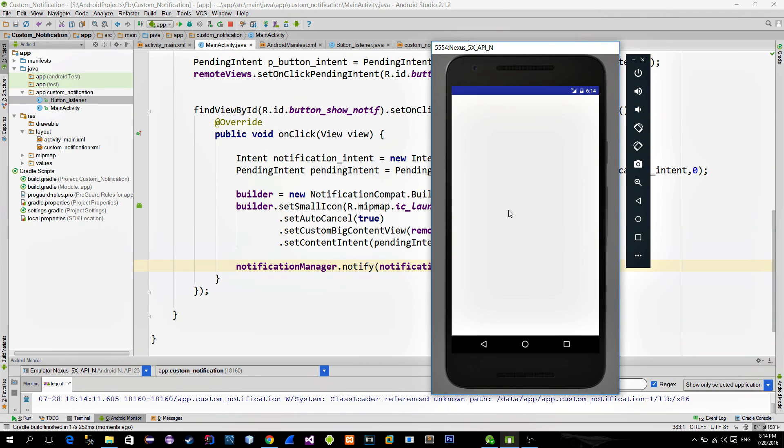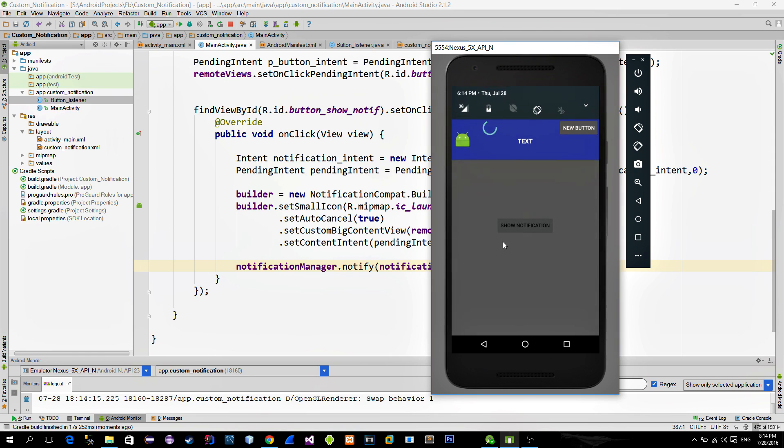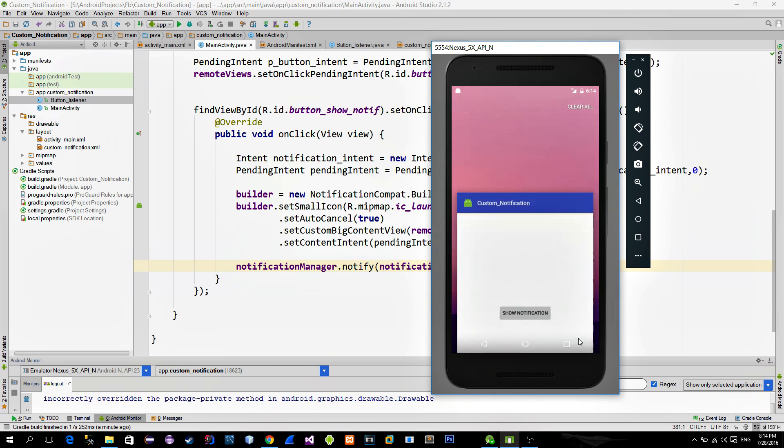So that's it. Let's do the testing. And here it is. Now let's click on our custom button. And as you see we are getting a toast message from our broadcast receiver class.